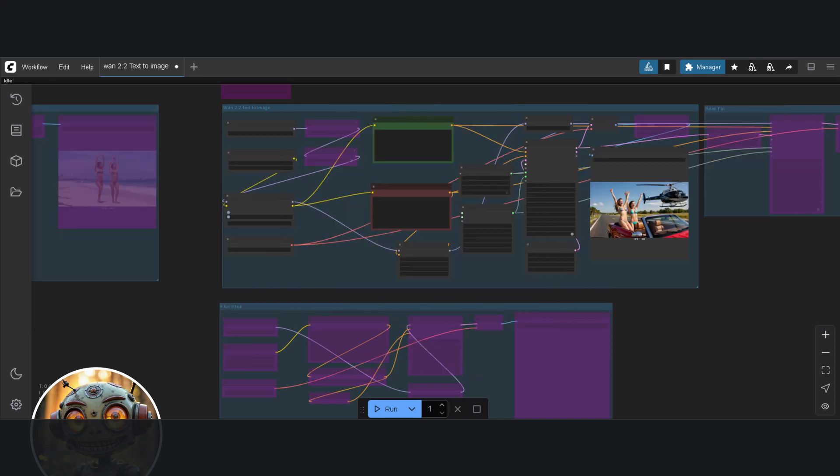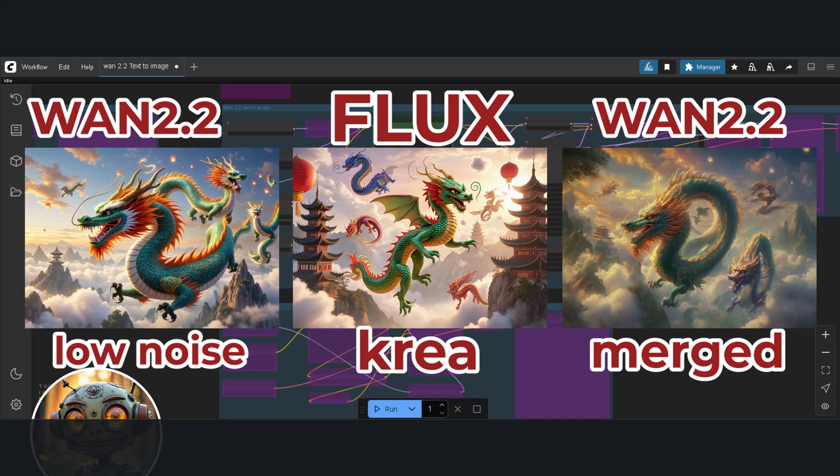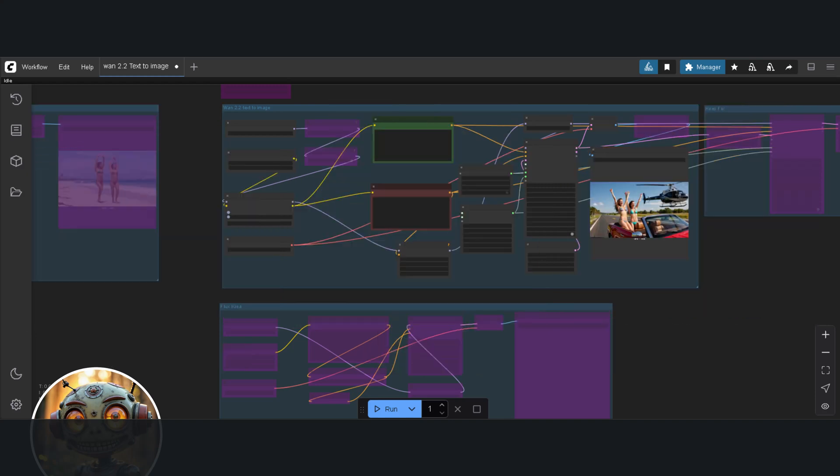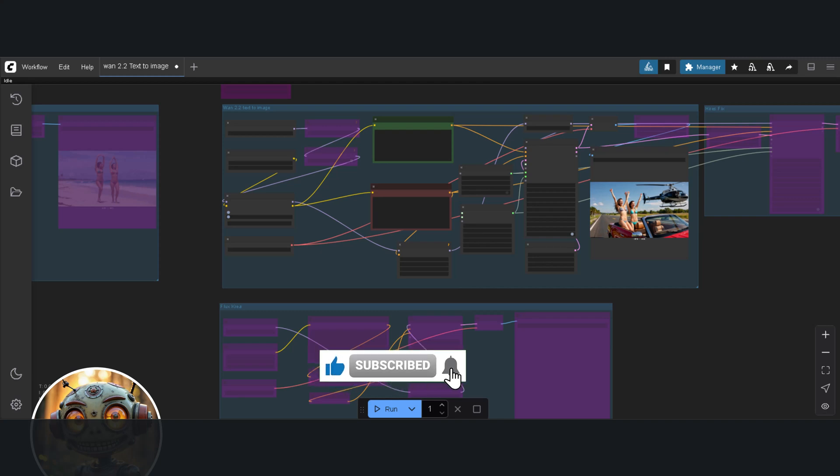And finally Art Style. I'm going with Pixar for this. Again, WAN 2.2 Low Noise looks amazing. Flux Crea seems to be struggling a bit when it comes to art styles, and it's the same with WAN 2.2 Mixed. So it seems like the hype is true. WAN 2.2 makes great images. I haven't tried image to image, but as far as text to image goes, it's up there with the best and might even be the best. I'll be incorporating it with the Cinema Suite. It just makes more sense now.